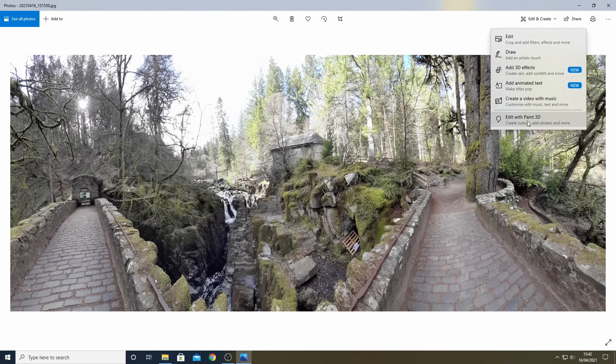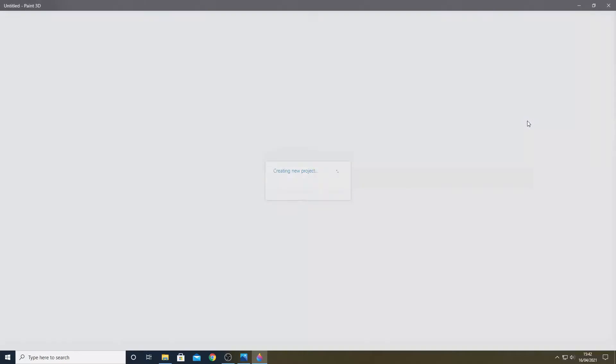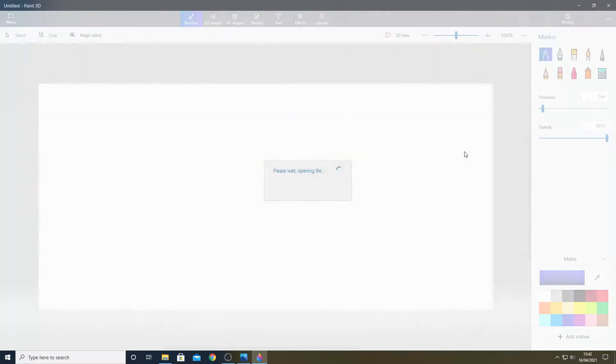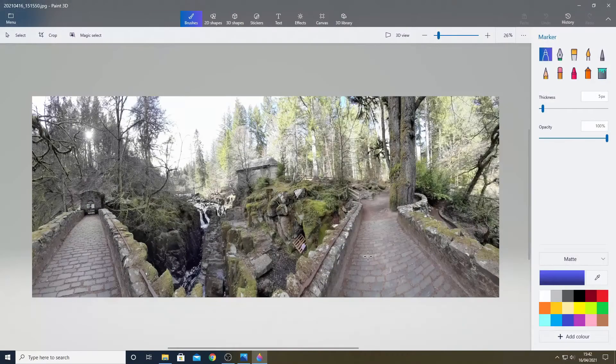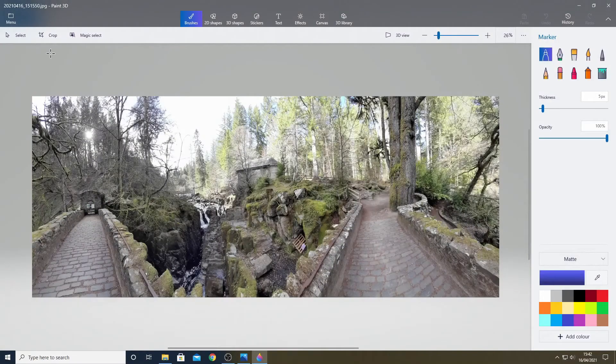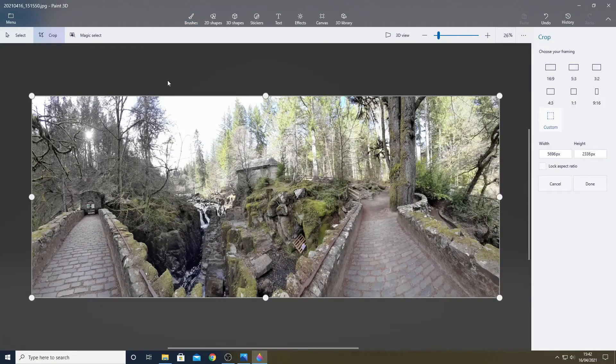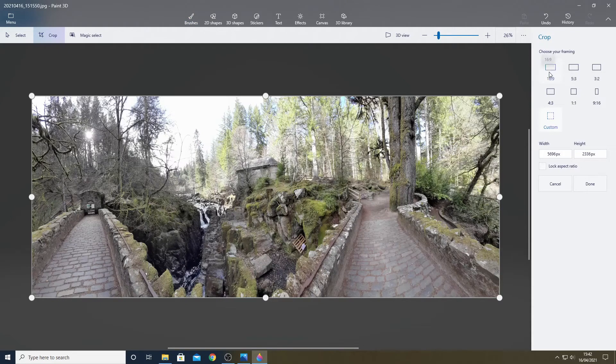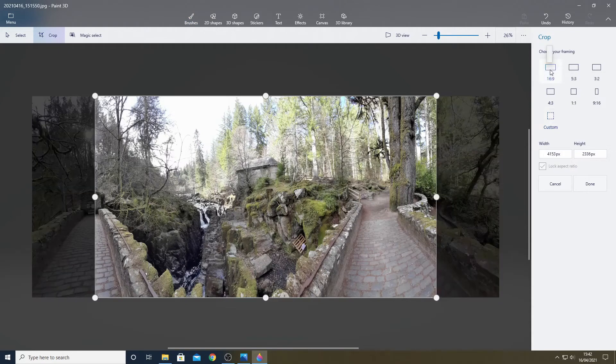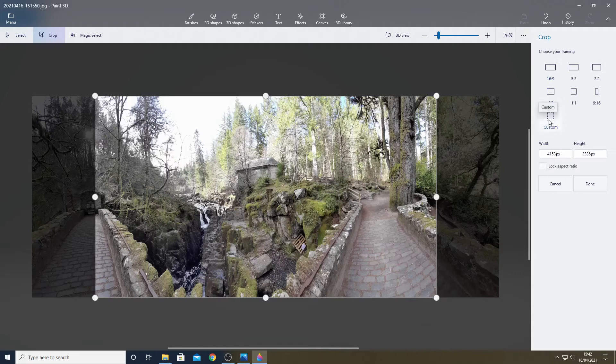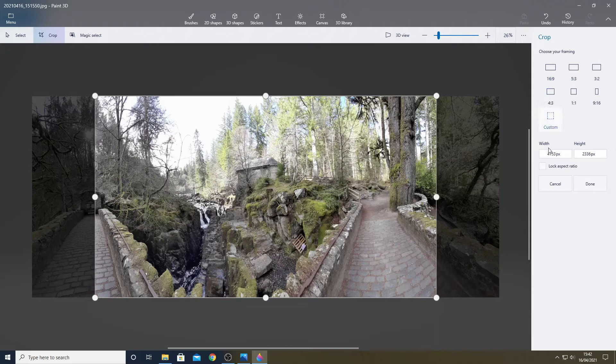Selecting edit with Paint 3D causes that app to be started up and we then select crop and we get to this screen. You will see there are a number of preset shapes available to us but for what we are trying to do we should select custom. Then go to the menu on the right and specify our sizes.